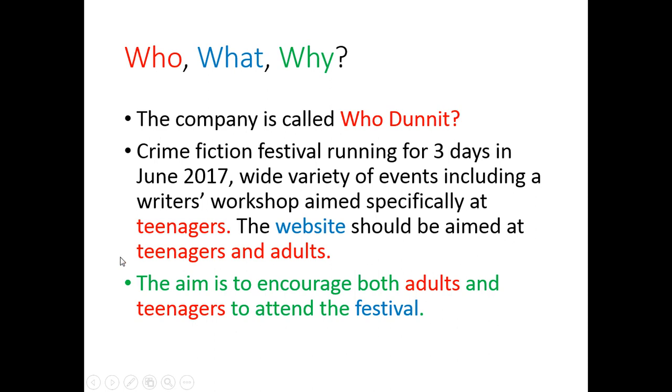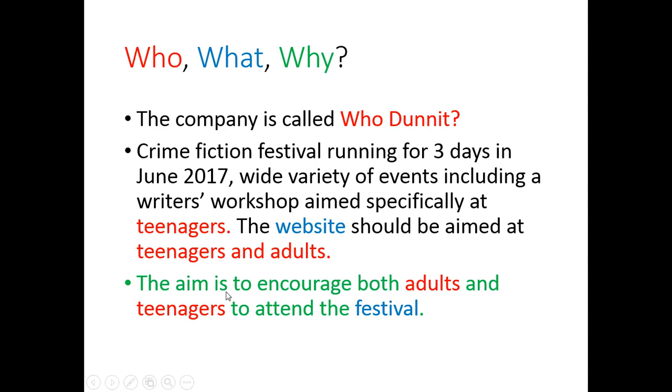There's a workshop aimed specifically for teenagers. So we've got the first target audience here. So that's another part of the Who. So you can see the red here are the Who's, but adults as well. So yes, we are making this website for this company. That's our Who. But this company will not be satisfied with our website if they're not happy with their target audience, which is teenagers and adults. The What is very simple. It's a website and specifically showing this festival. And the Why? Well, they are trying to encourage both these adults and teenagers to come to this festival.